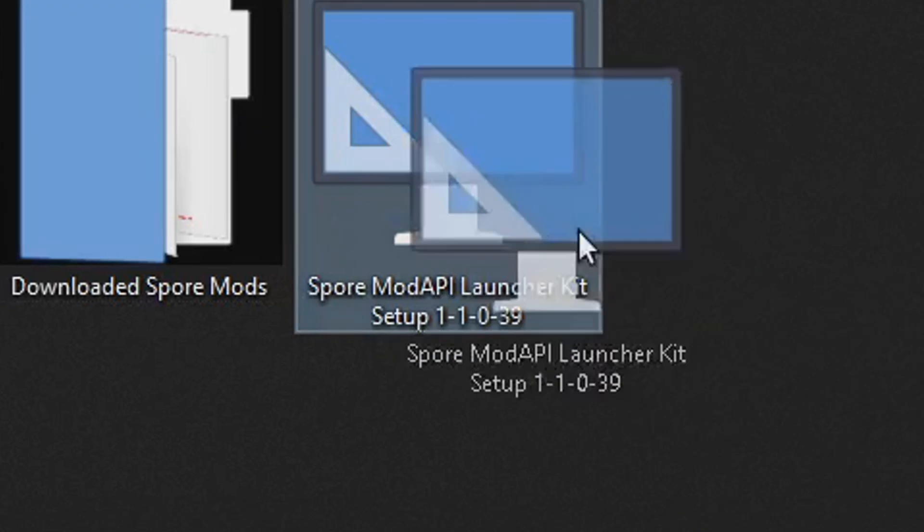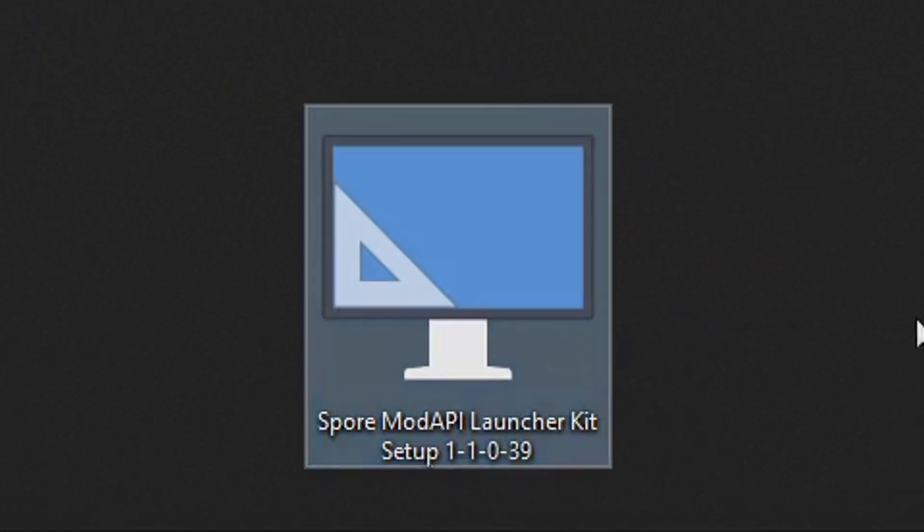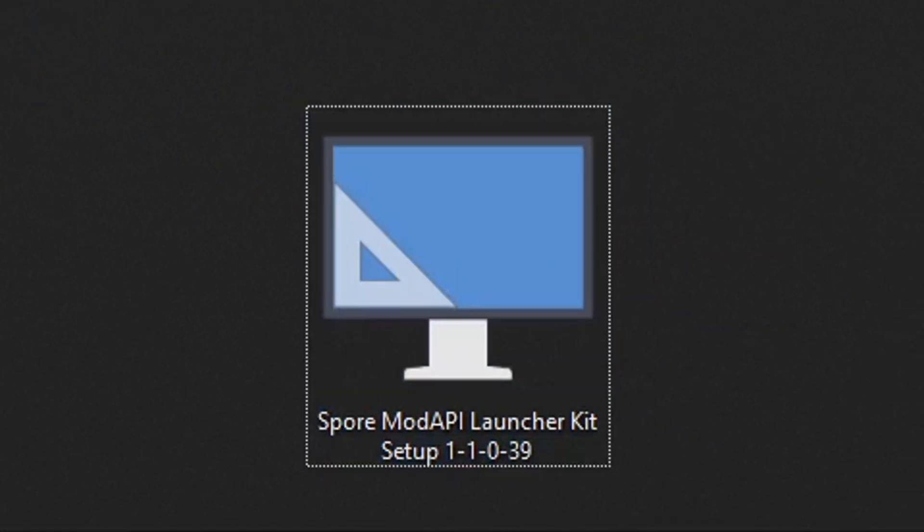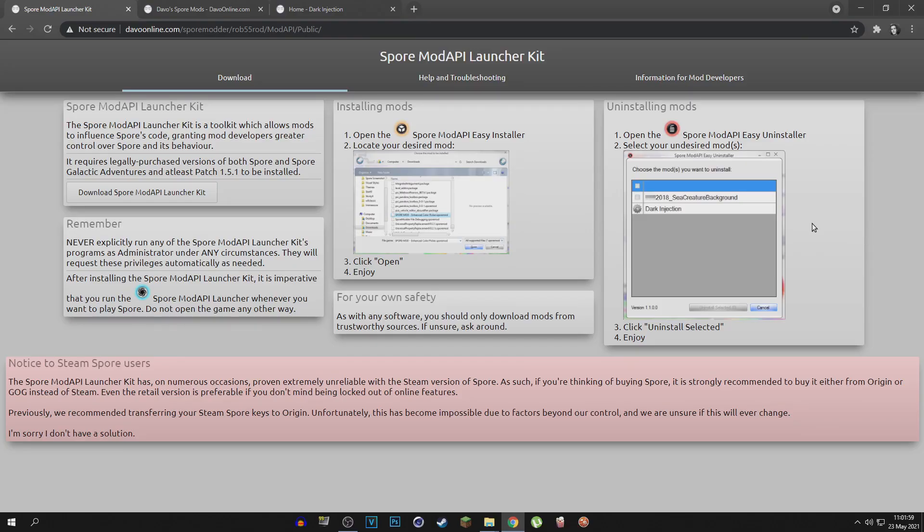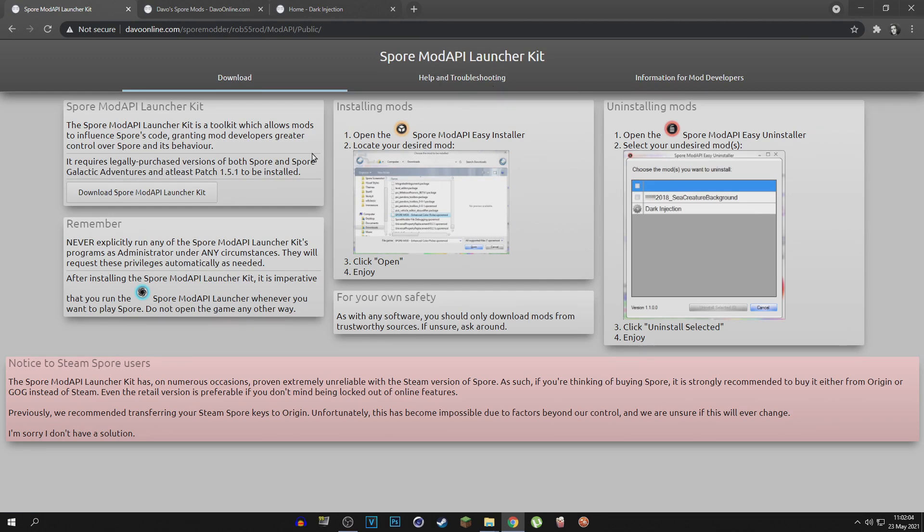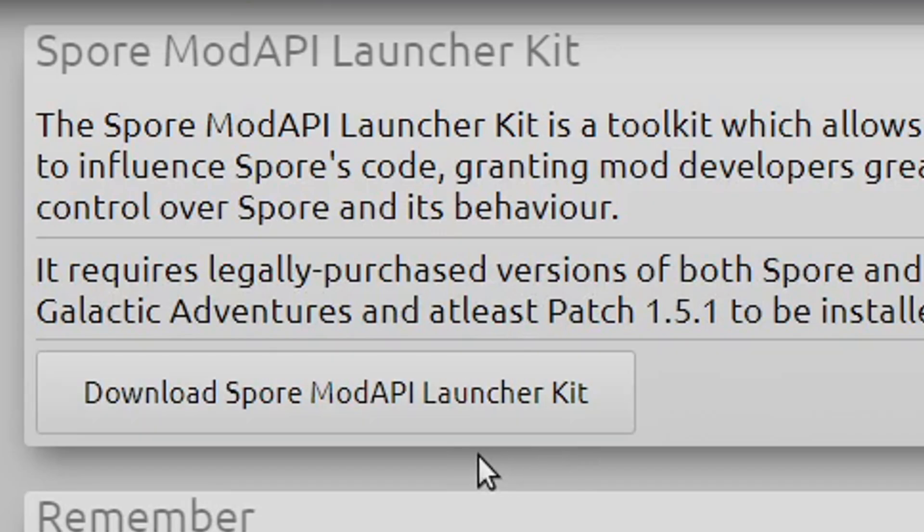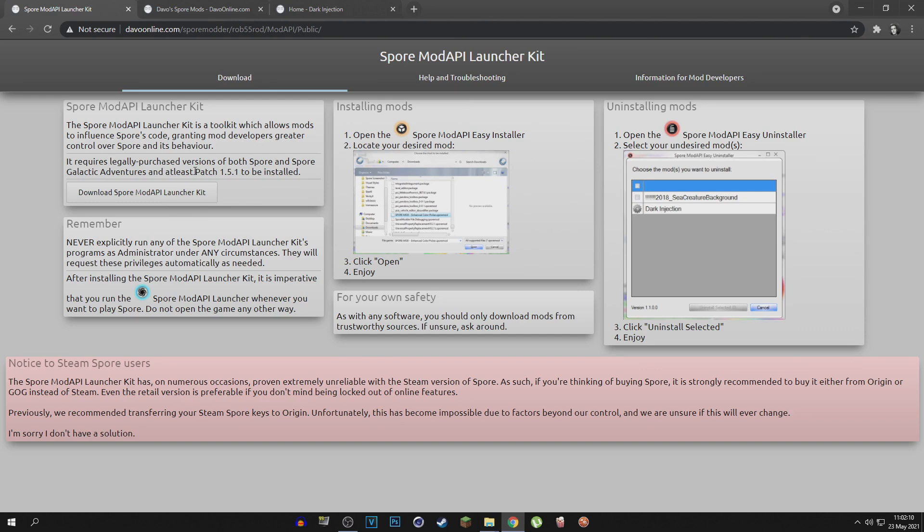Using the Spore Mod API launcher kit. So the first thing you want to do is download the Spore Mod API launcher kit. The link for this website will be in the description below. The download link is right here. You just download that onto your computer somewhere where you know where you saved it.